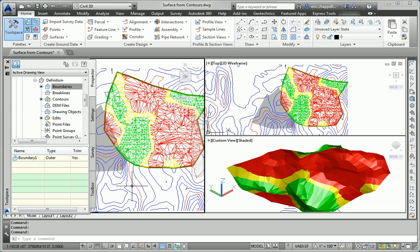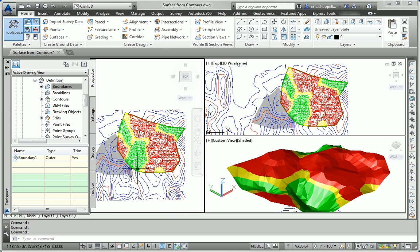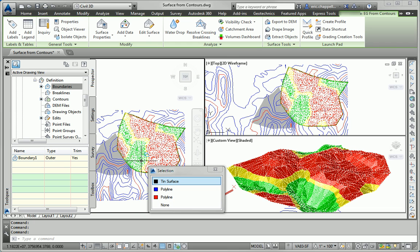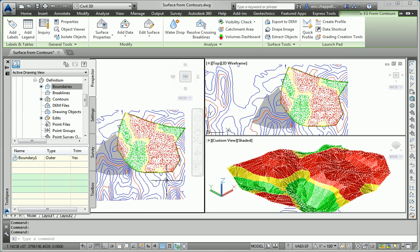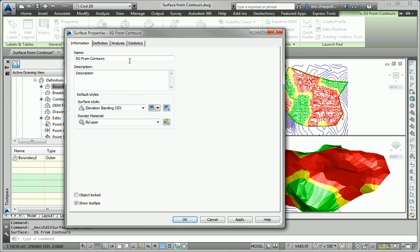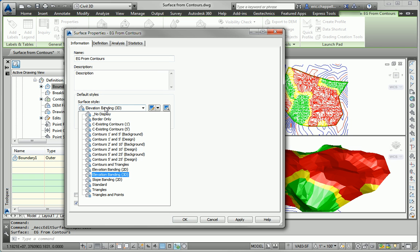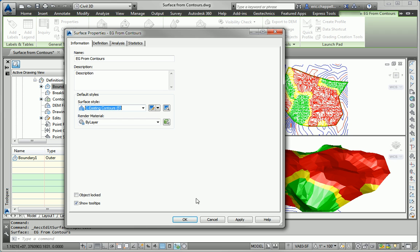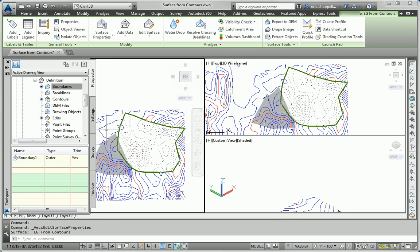So now that that's complete, we'll switch the style back to one that shows contours, which is one of the great things about using styles, is just like that, we can switch back and now show existing contours at a five-foot interval. And if we want to go back to the elevation analysis, now it's just a matter of changing styles once again. So that's actually one of the steps in your exercise, is to change the surface to this particular style.